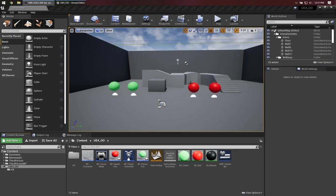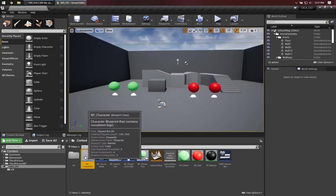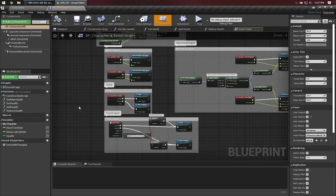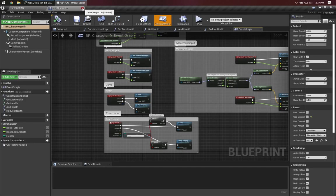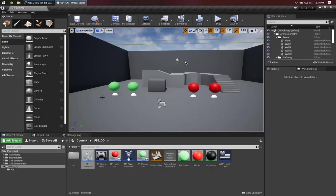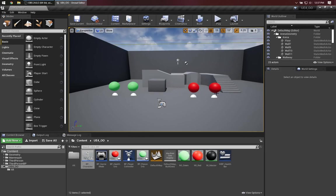In my example here that I've created, I have a character, which is based on the third person template, and I've added a health variable and a couple of utility functions for dealing with the health. The important ones for our purposes are add health and reduce health. And what I'd like to do is when I run into one of these green poison orbs, I lose health, and when I run into one of these red healing orbs, I gain health.